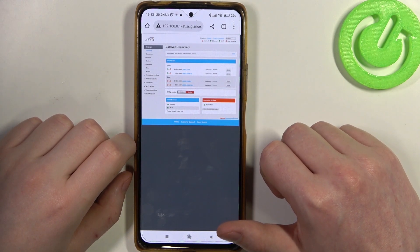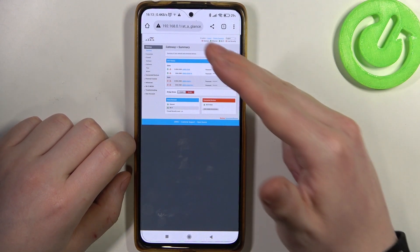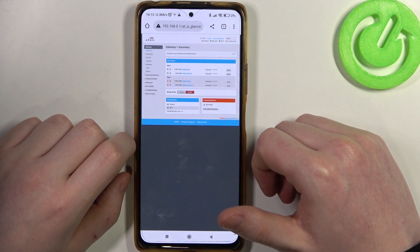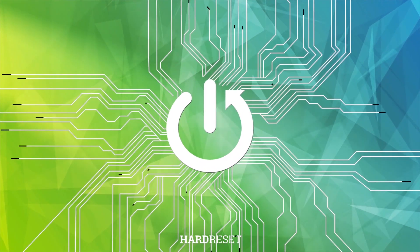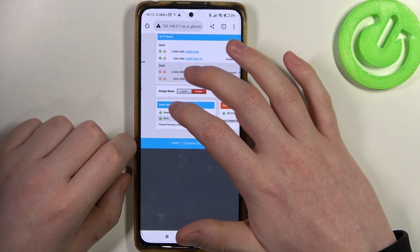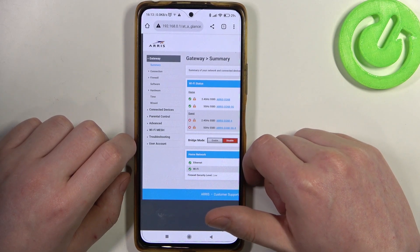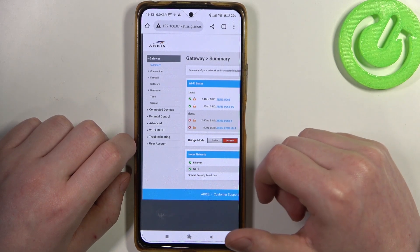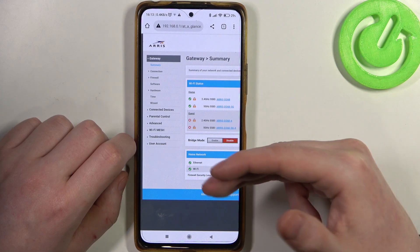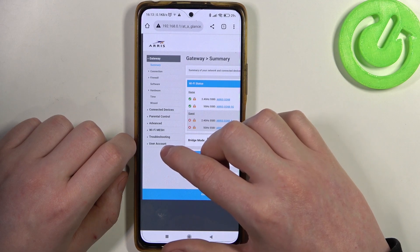Hello! In this video I want to show you how to change the username for the configuration website login on an ARIS router. To do this we'll need to open the configuration website and log into your account. You can check our previous video with ARIS first setup to learn how to do it.